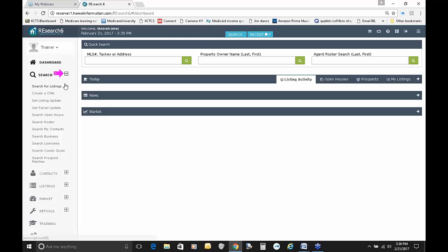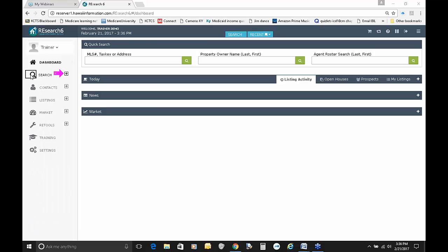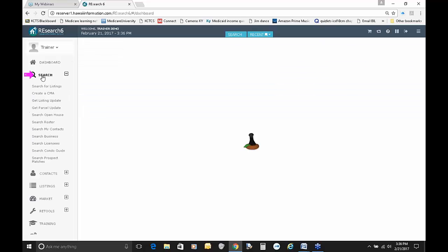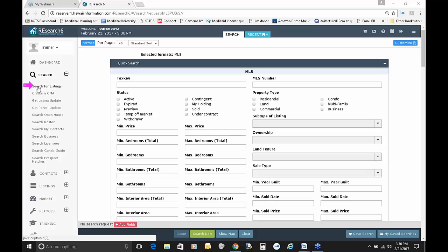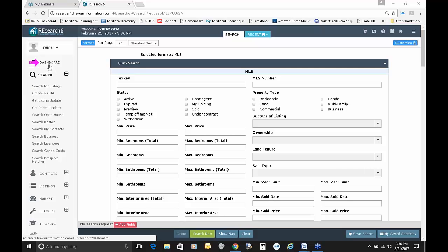I'm going to collapse it by hitting the minus sign, and I'm going to show you another way. If you were to hit the word Search, it opens the submenu, but it also takes you immediately to searching for listings, which is the very first choice in our search list. We aren't going to start there today — we're going to end up there. So let me go back to the home page or the dashboard by clicking on the word Dashboard.